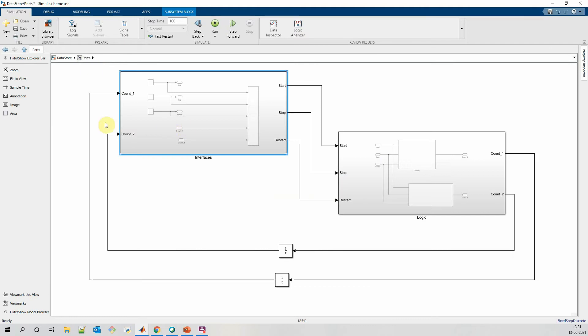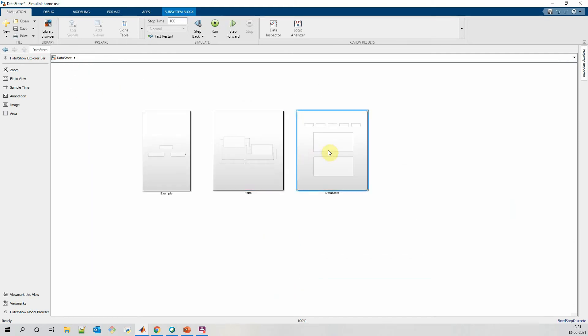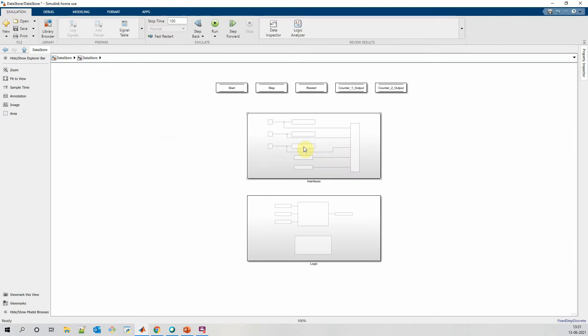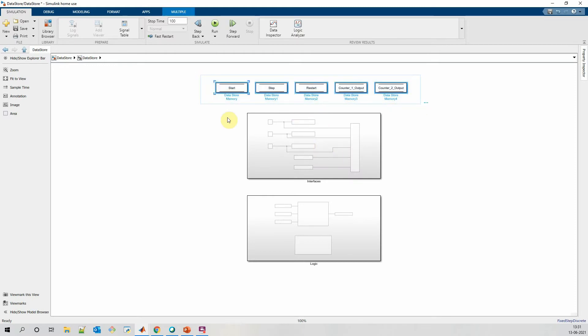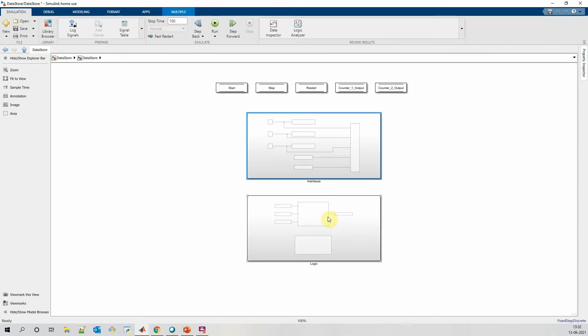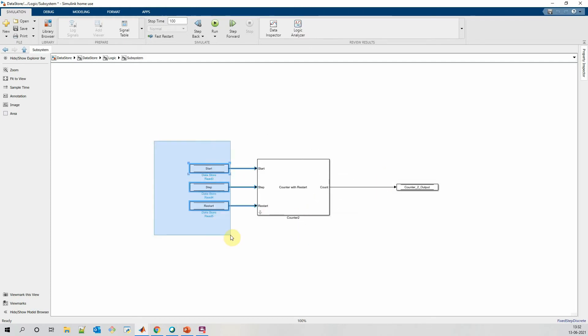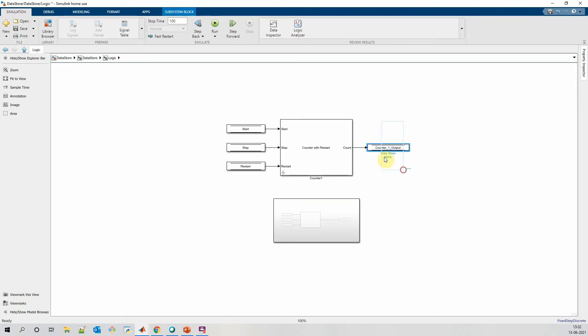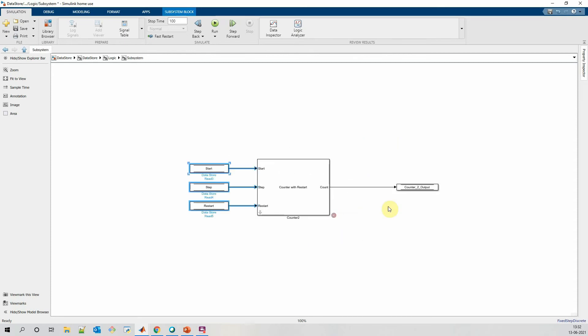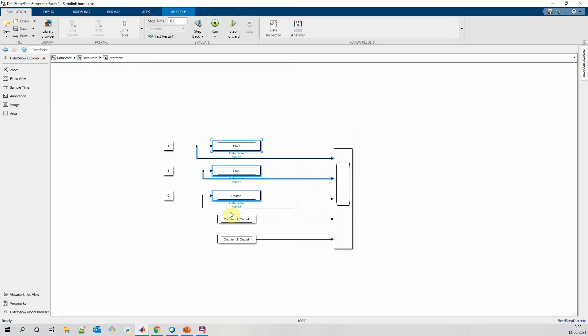Instead of using these signal lines and an additional unit delay block, we can simply recreate this logic using datastore read-writes where I have defined all the global parameters. I am using datastore write to write these values, and instead of using signal lines and input-output ports, I am directly reading those values at locations where I want those parameters to be read. At the same time, I am using the output from the counter logic, writing it back to datastore write, and again reading back into the interface block.